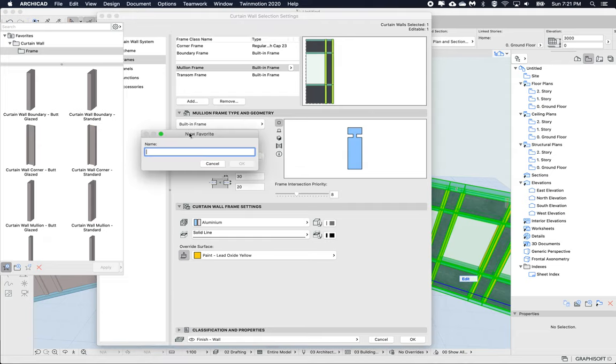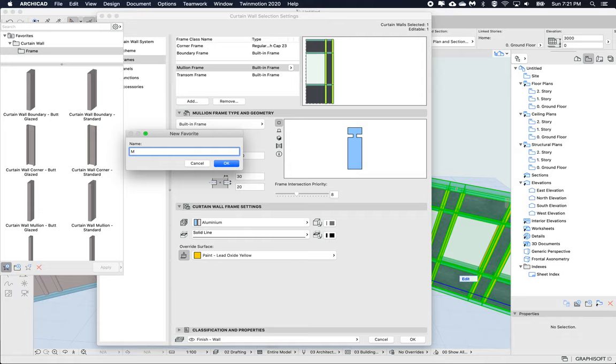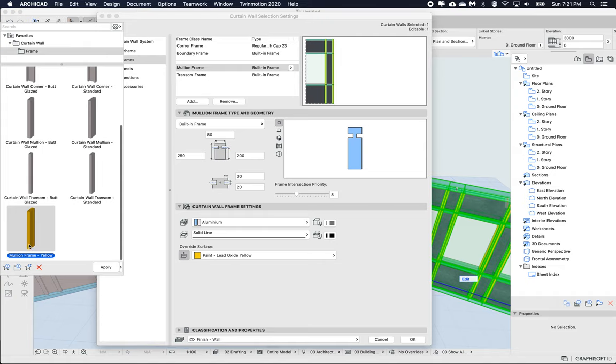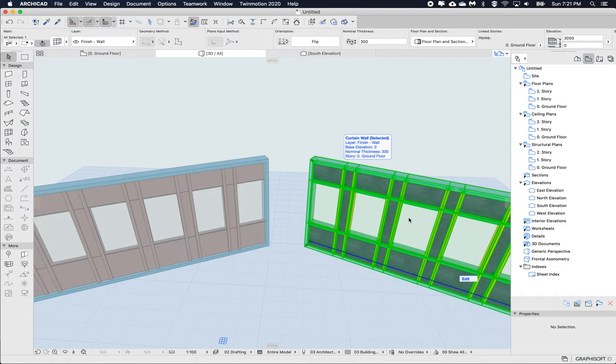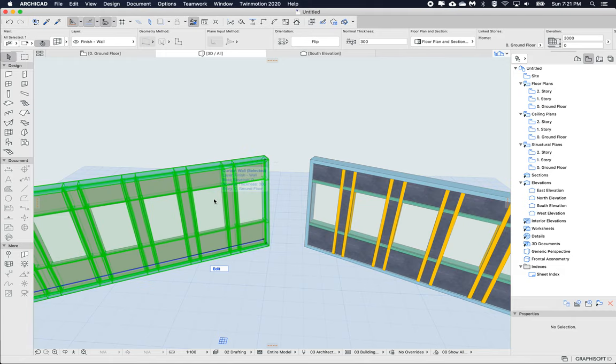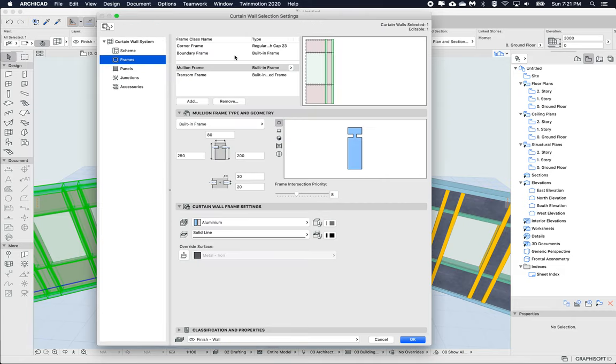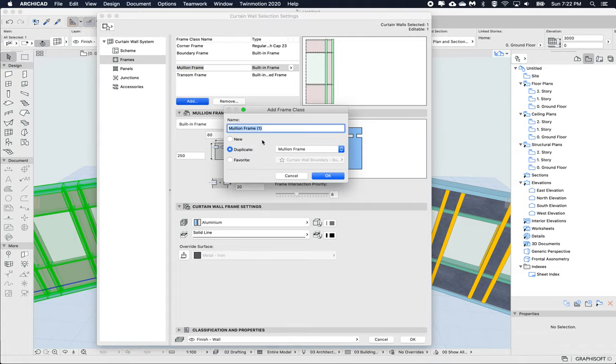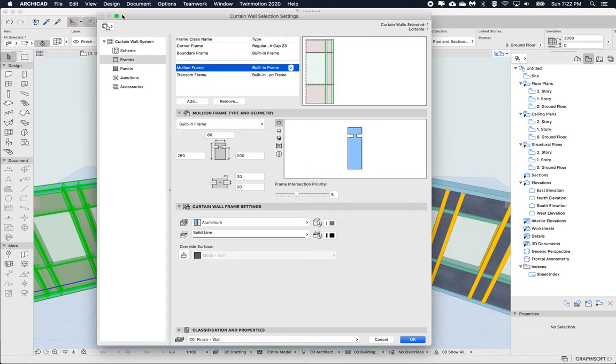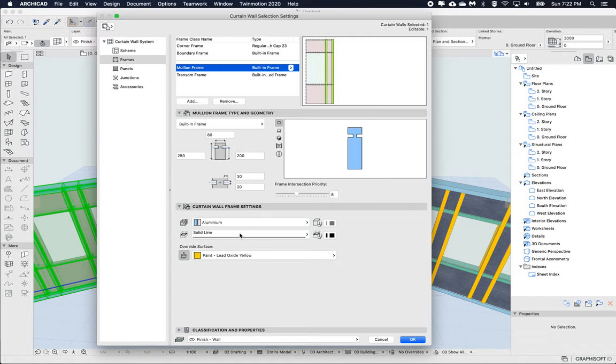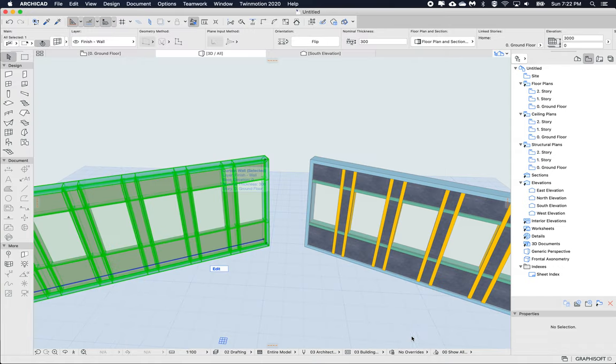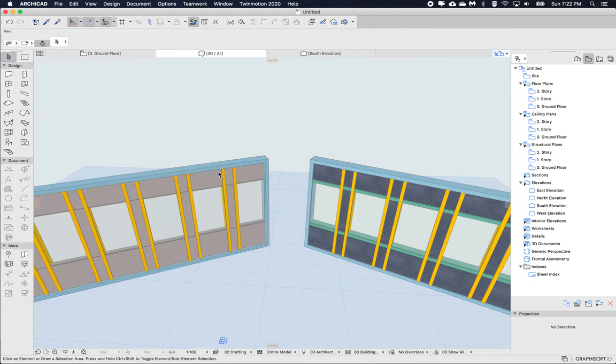Leave this dialog, go to my other curtain wall, open up my mullion frame settings, and then in my frame favorites I can just apply this type to this selected and click OK. Obviously I can reuse that. Here's a few different methods that we can use to transfer the settings between one curtain wall and another curtain wall. Thanks.